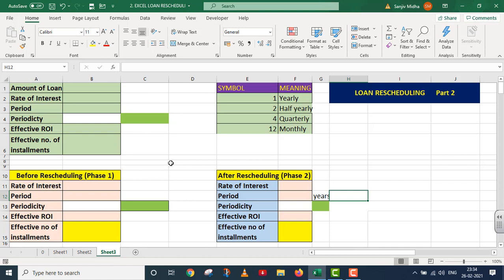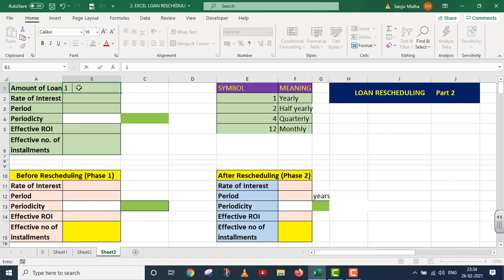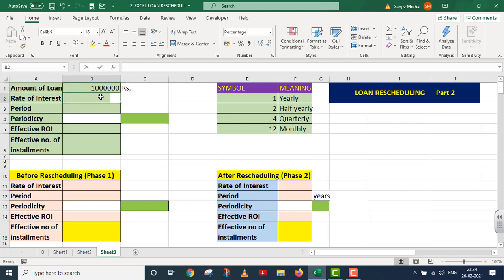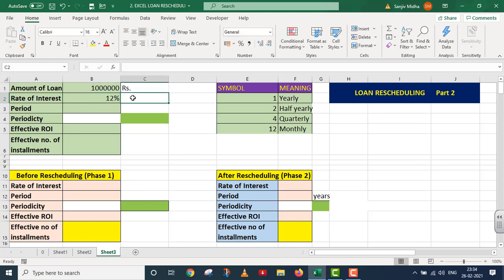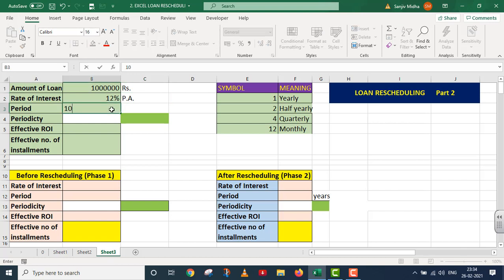Maine pehle ek structure create kiya hua hai. Main in facts ko is structure ke andar pehle daal dunga, aur uske baad hum is question ko karna shuru karenge. So amount of loan is rupees 10 lakhs. Rate of interest jo pehli 20 installments ke upar lagni hai, that is 12% per annum. Total period 10 years hai.